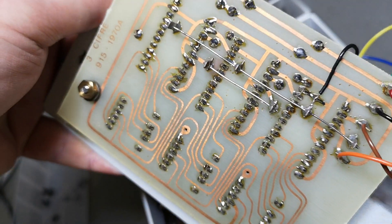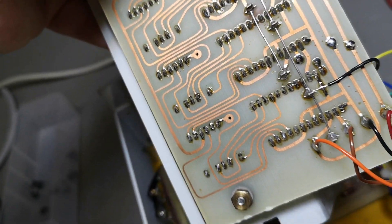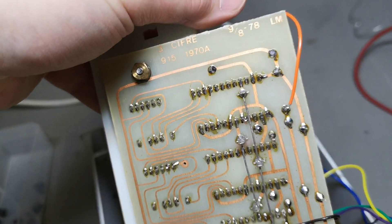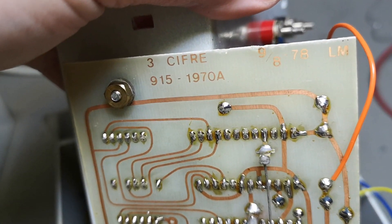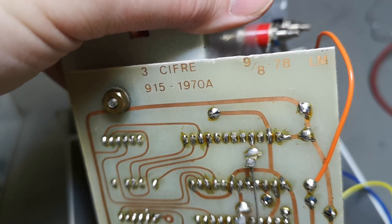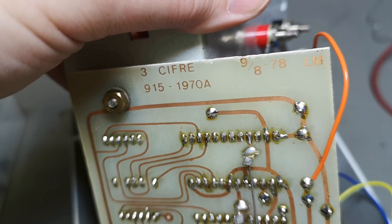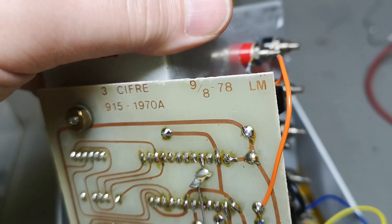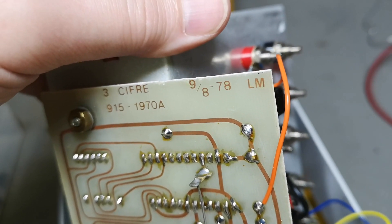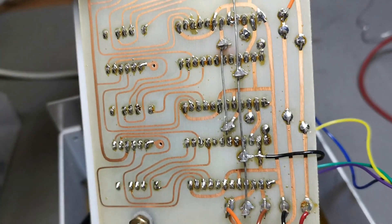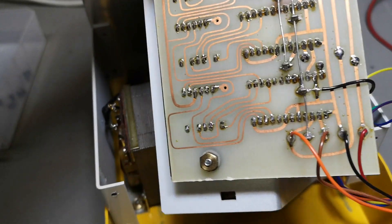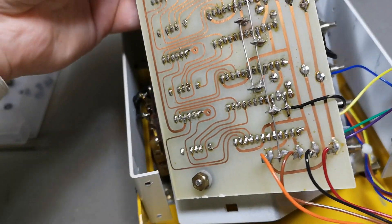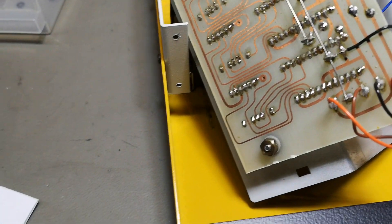If you look at this PCB layout, it's called 'Three Digits' from 1970-70, and there's obviously a new revision here from '78, so something was changed.